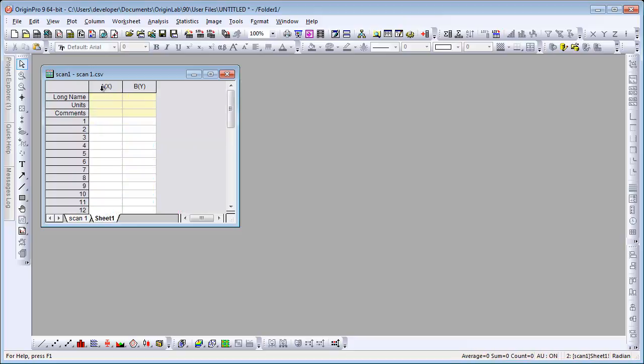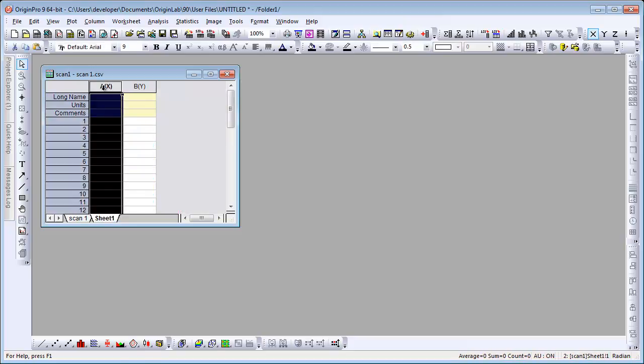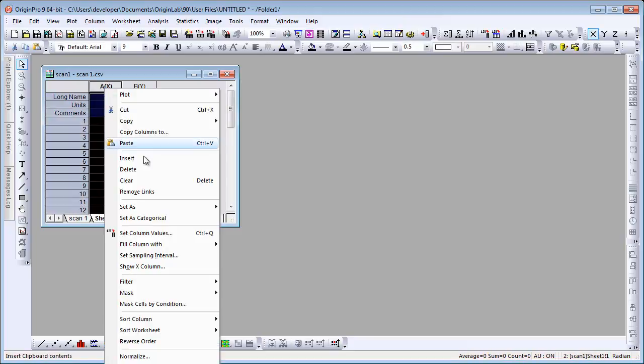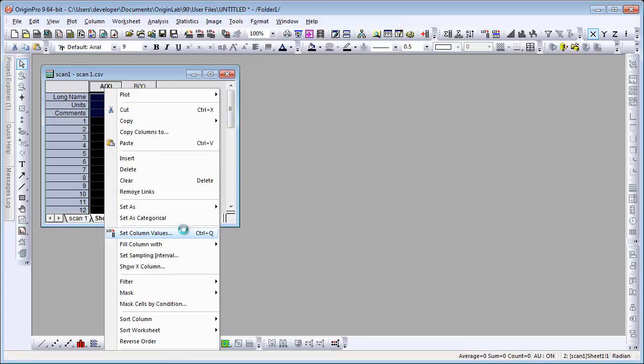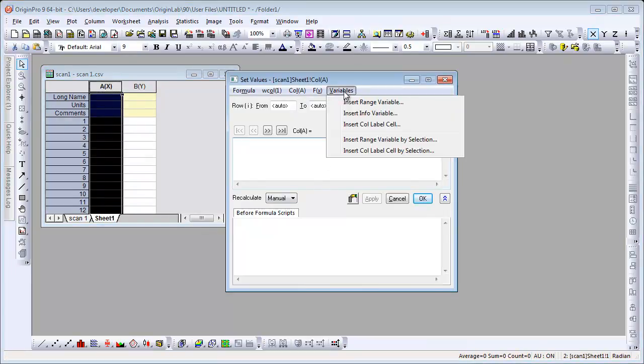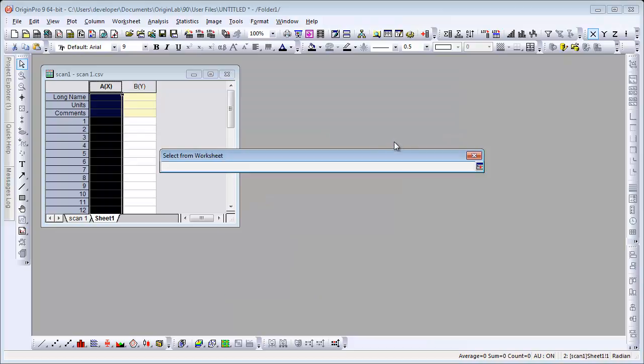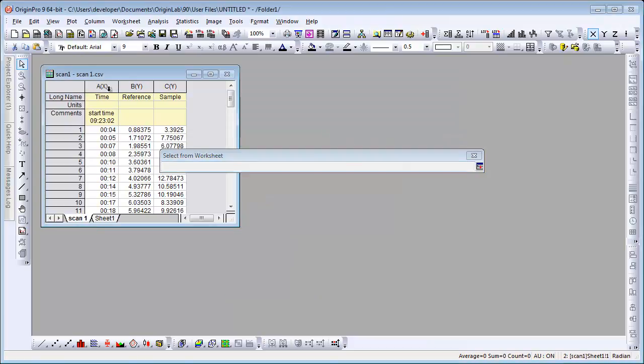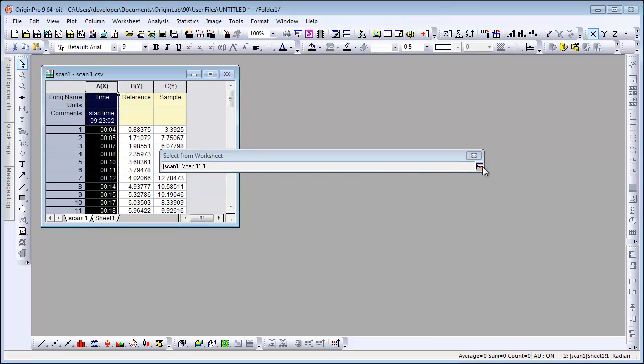So let's go ahead. We right click and go to Set Column Values. Now we need to insert a range variable by selection, so we can go out and select this time column.